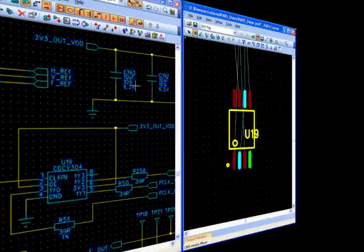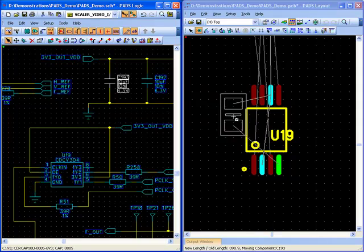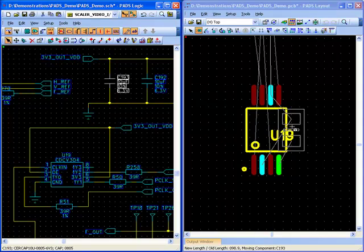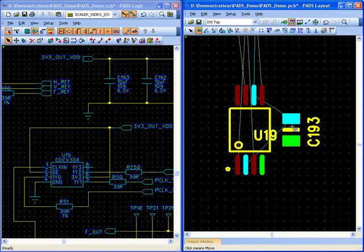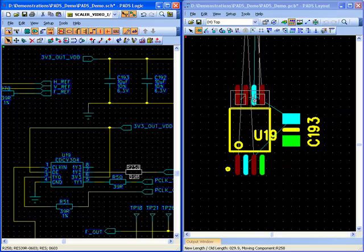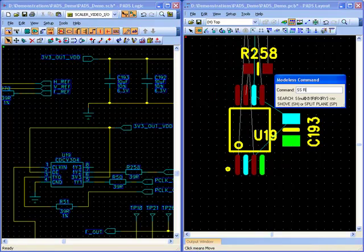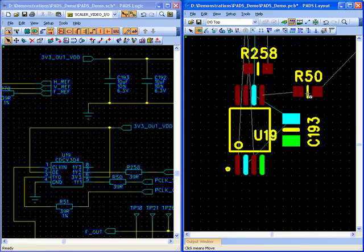Placement is done in conjunction with the design rules to ensure that no violations are caused during this stage of the design flow. It can be done by making part selections on the schematic or by searching in the layout for the parts to be placed.